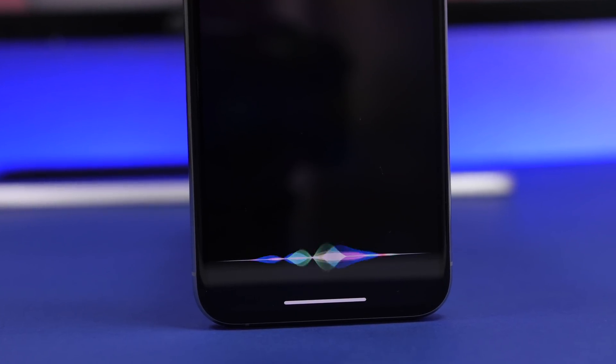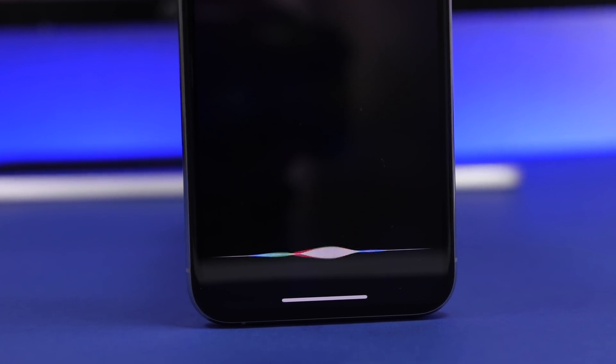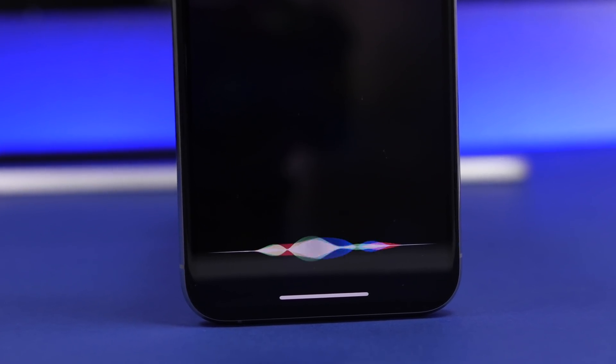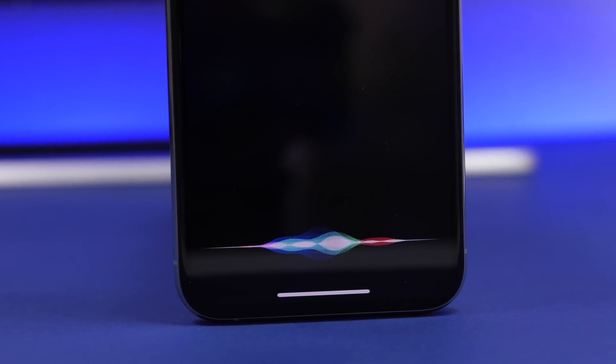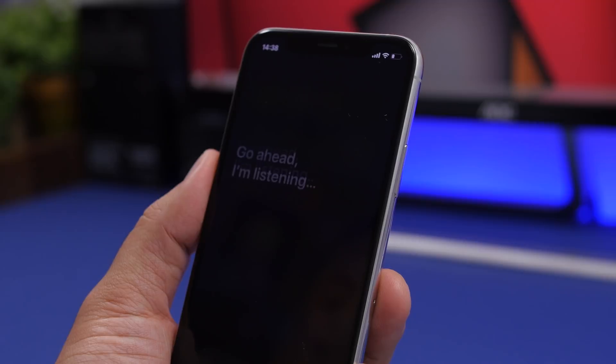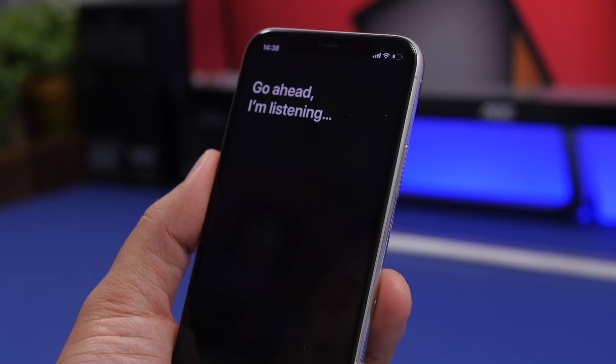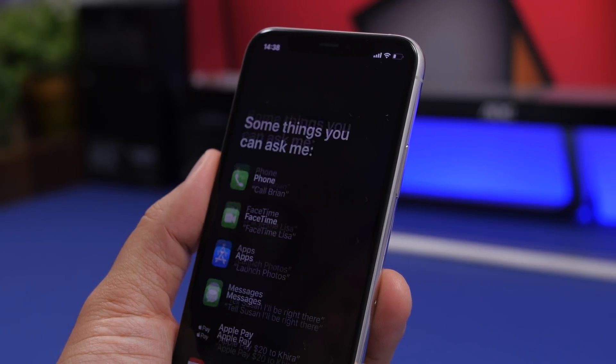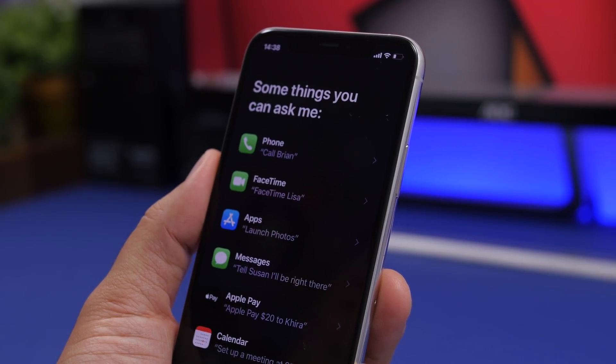Hey, what's going on everyone, this is Ari Views back with another video. Today I will show you guys 20 Siri tricks and hidden commands that everyone should know in 2020.